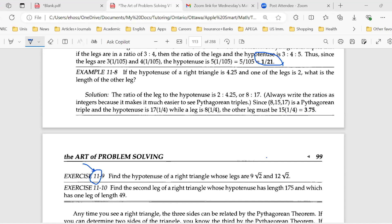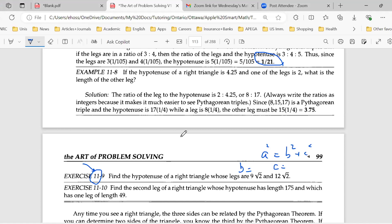Mason says 15 square root of 2. Let's see what others say. Yes, 15 square root of 2 is the answer. Albert says the same. If you apply the Pythagorean theorem — A squared equals B squared plus C squared — taking one leg as B and the other as C, and solving for A, you get 15 square root of 2.